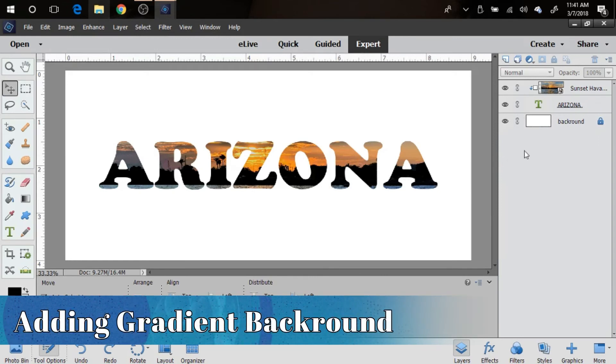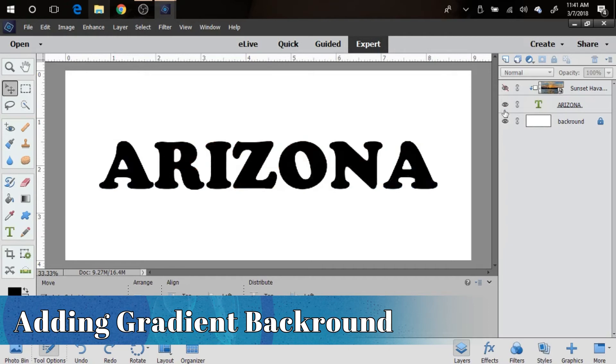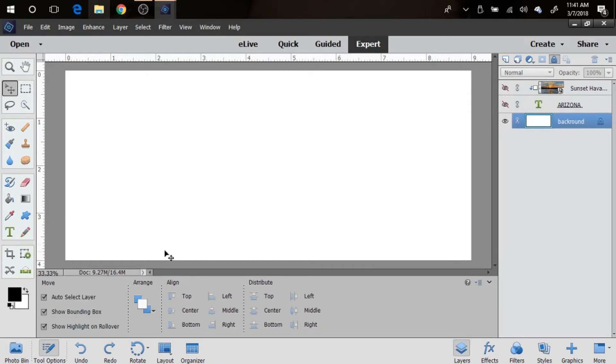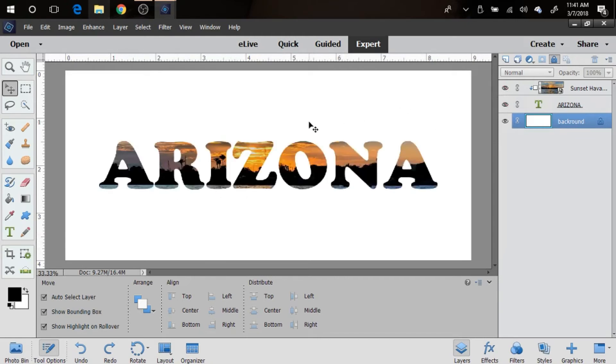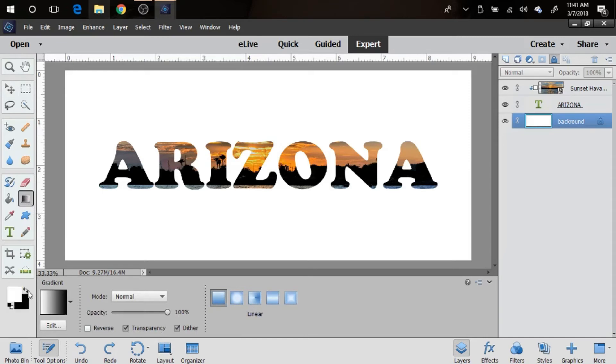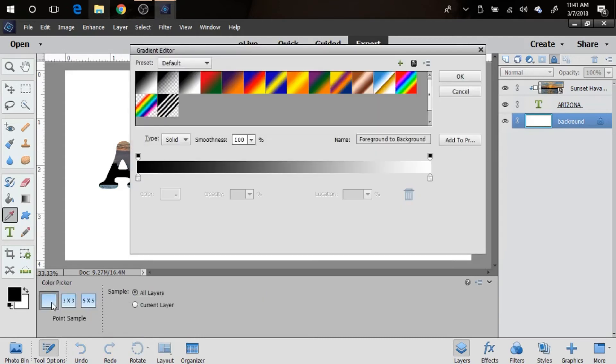I'm gonna go ahead and do a gradient background. We're going to be turning these two layers off and selecting our background. I want to use a yellow color. Actually, let me leave this up. You're gonna select here, this gradient, and make sure that this is black and white right here. You can do that by pushing this little arrow, but I want to select this first one here.